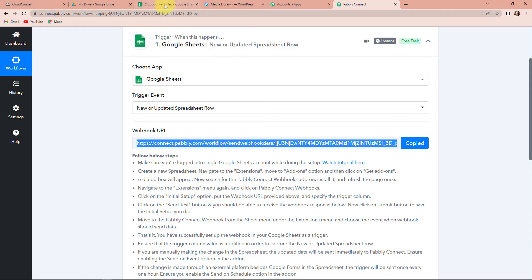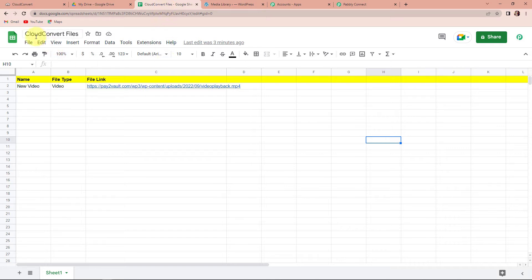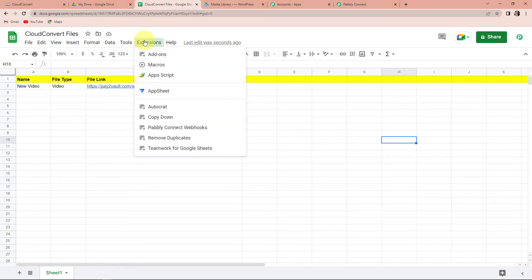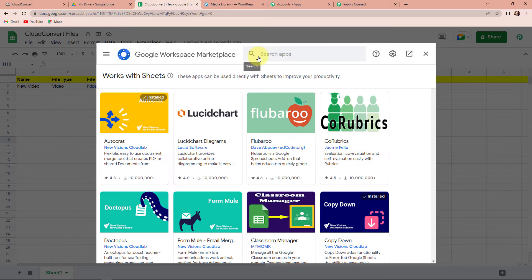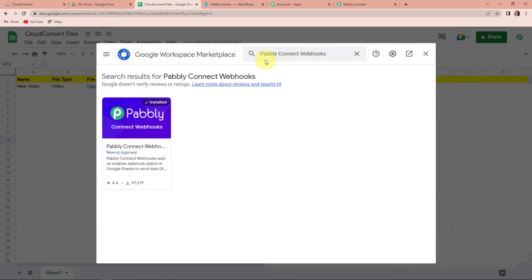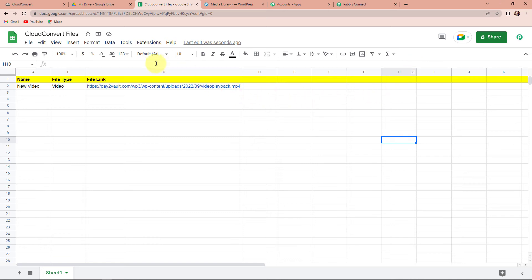Once you have copied this, let's go to the Google Sheet that we have created — the name is Cloud Convert Files. There is only one sheet, Sheet 1. The column fields are: Name, File Type, and File Link. Through Google Drive or WooCommerce you can get the link of the file that you wish to upload and then convert. Now you have to go to Extensions, then Add-ons, then Get Add-ons. There you have to download the application Pabbly Connect Webhooks. This has already been installed on my system, so I do not have to do it again. Please do this if you haven't installed it yet. Once done, let's close this.